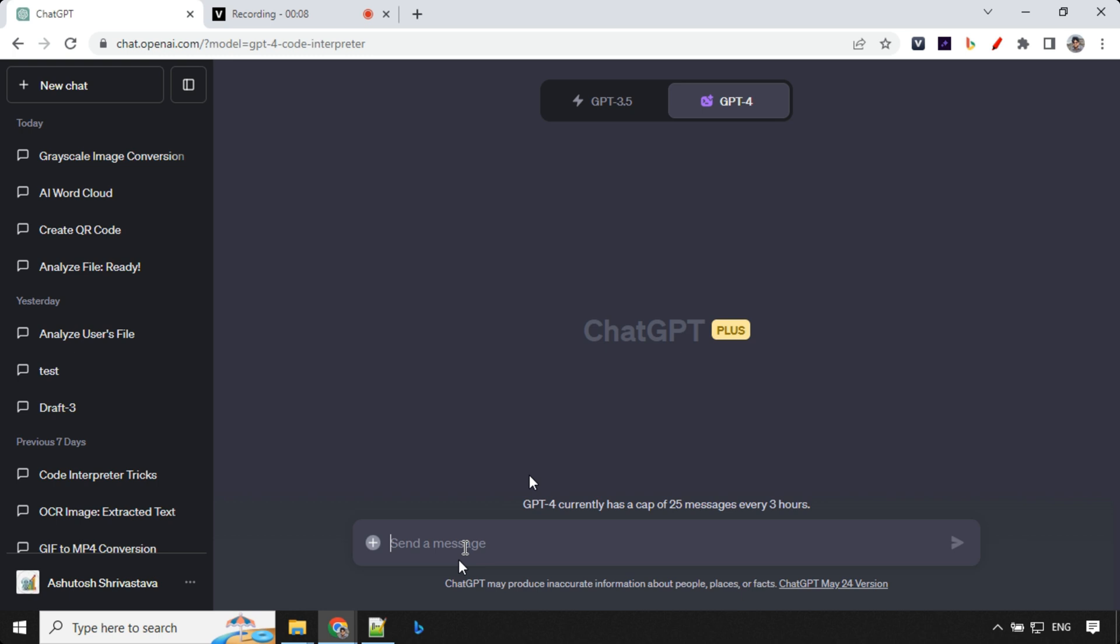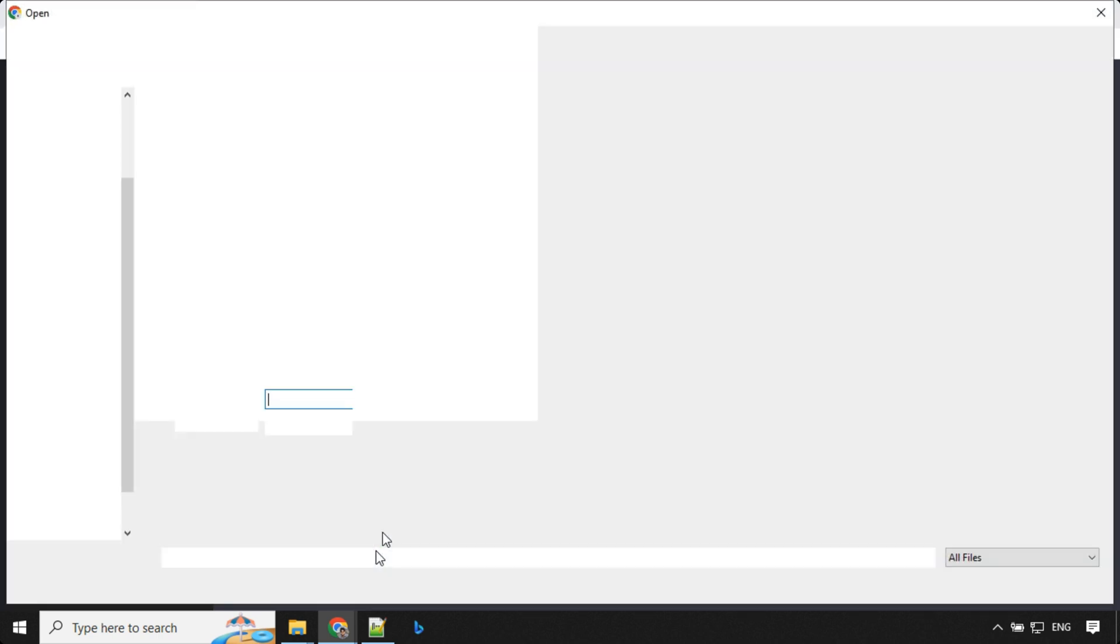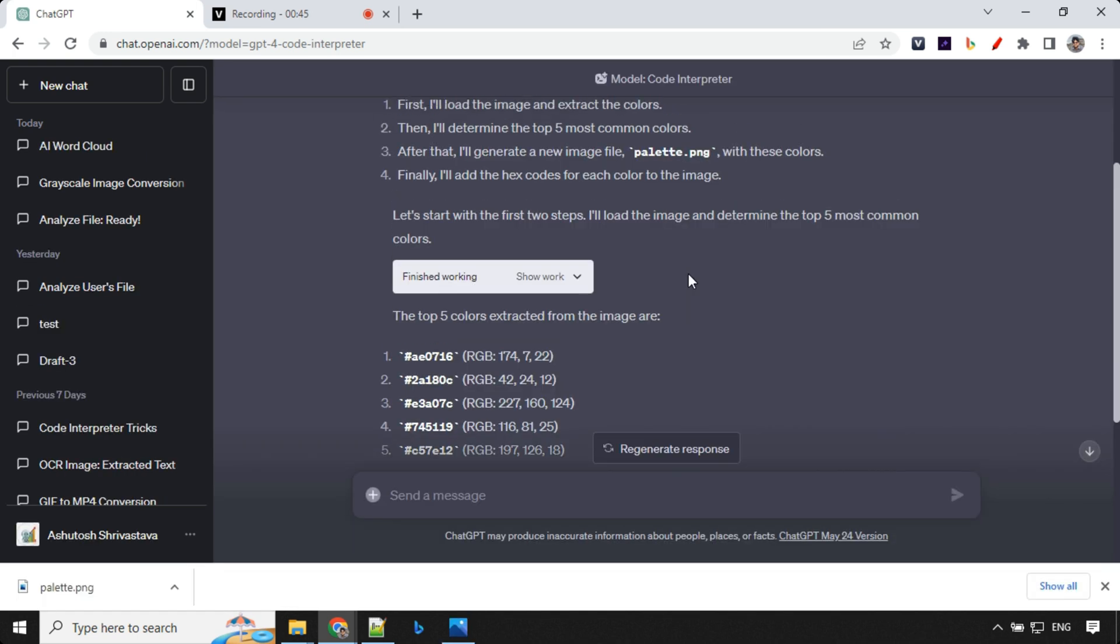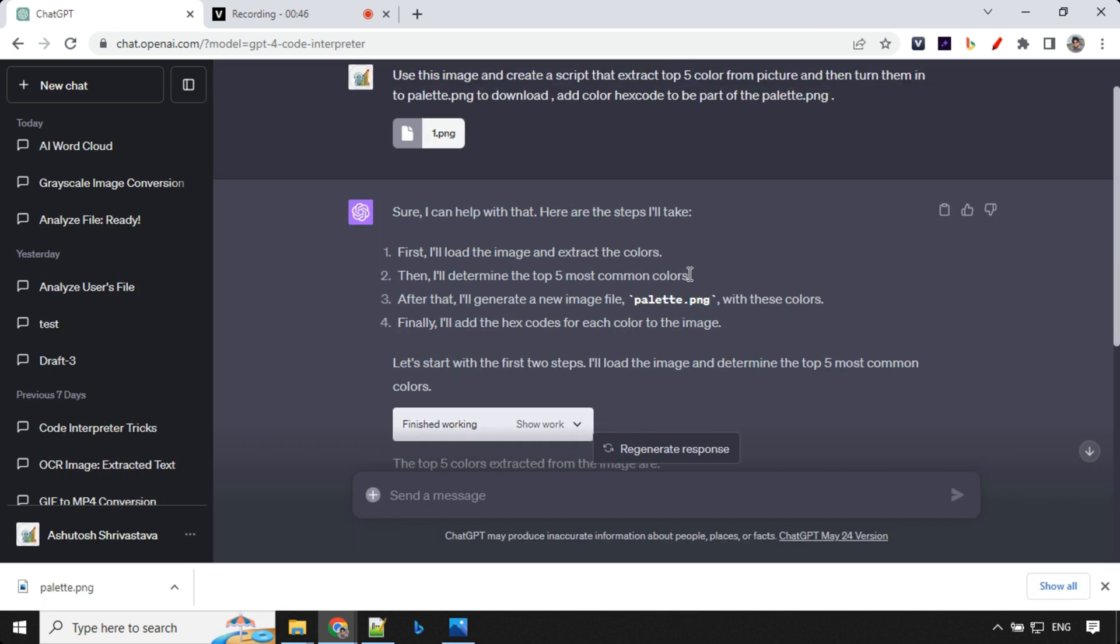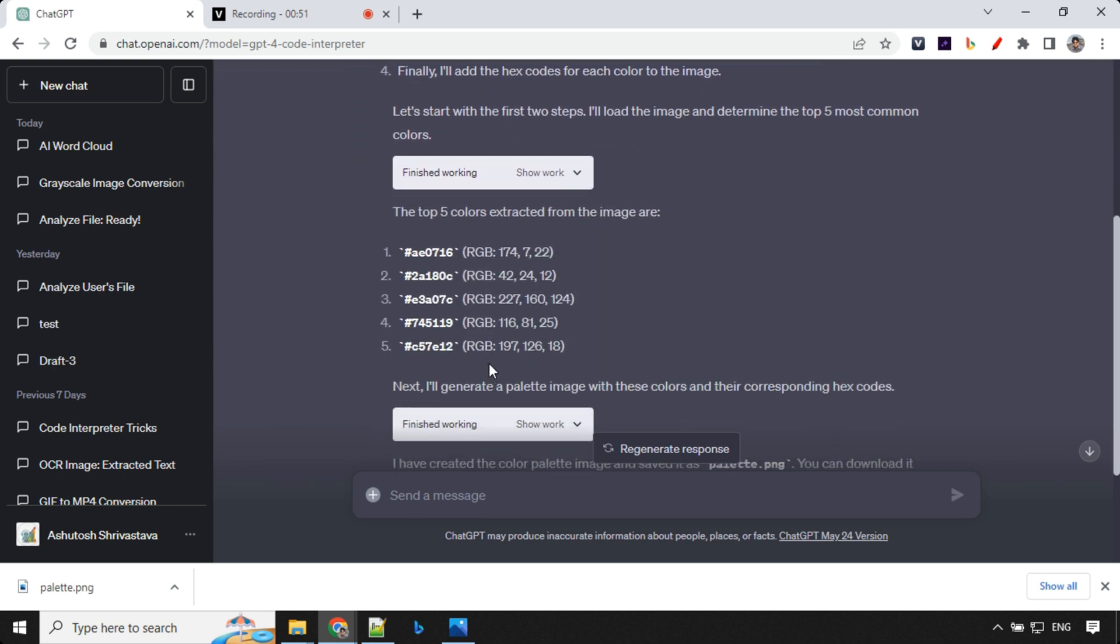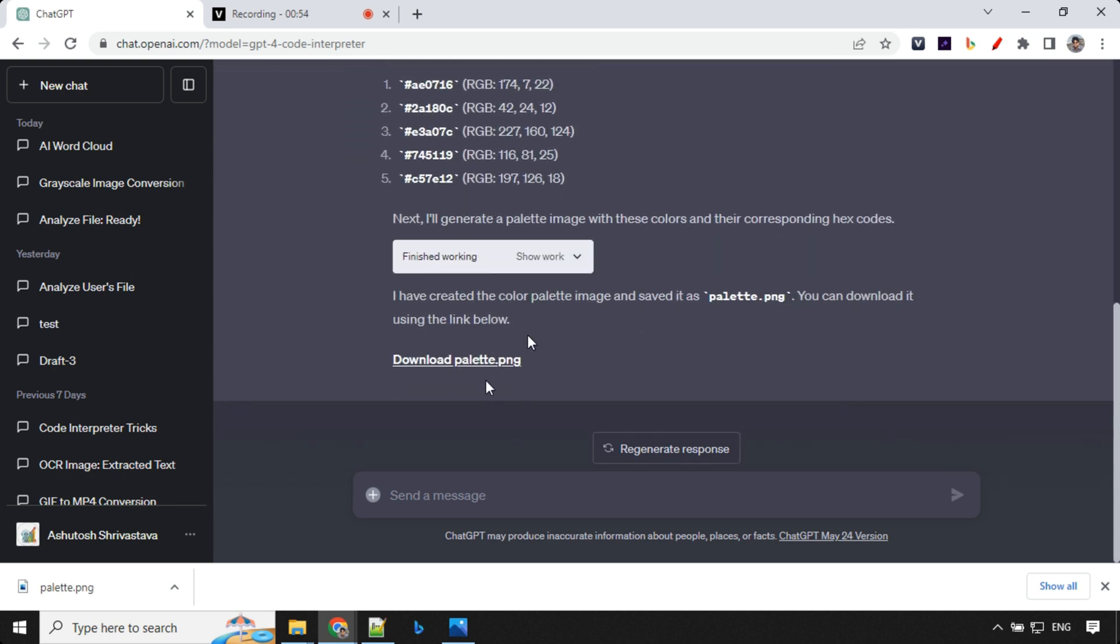So fifth use case is generating a color palette. So we'll go ahead and use the same image. And this time the prompt is use this image and create a script that extract top five color from this picture and then turn them into palette PNG. Add color hex code to be part of the palette PNG. So let's have a look at this result here. So it has first uploaded the image, extracted the top five colors and then generated the palette for us. And we have the downloadable link over here.